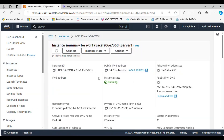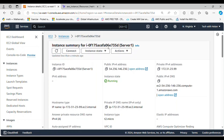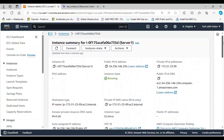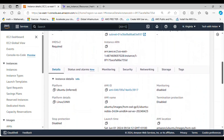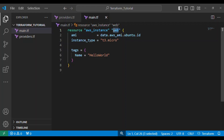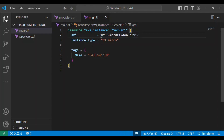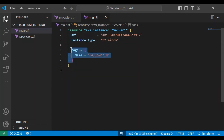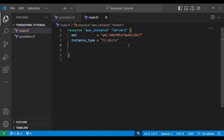The name of this EC2 instance is server-one. We also need the AMI ID — if you scroll down you can see the AMI ID there. So here I'm typing the name as server-one, replacing the AMI with what I copied inside double quotes, and the instance type I'm using is t2.micro.